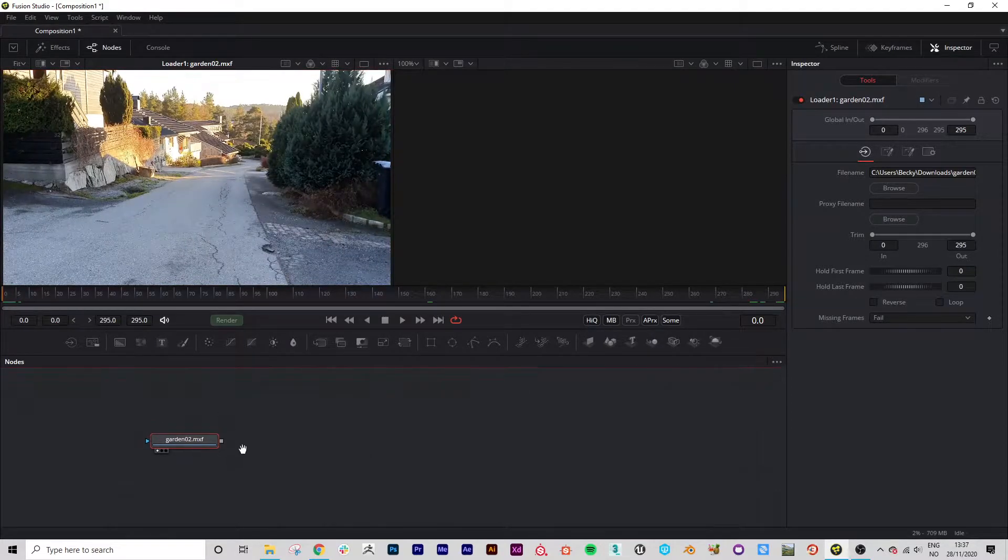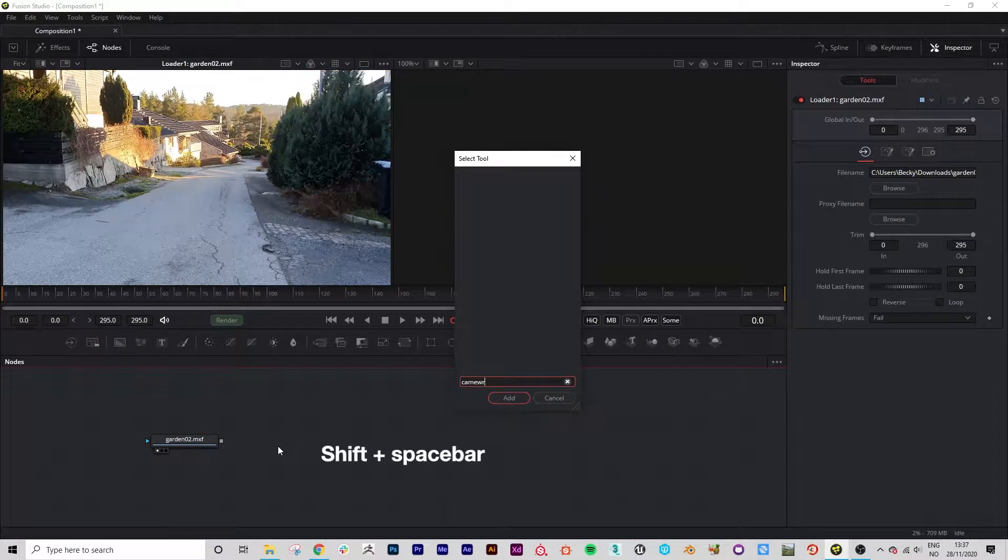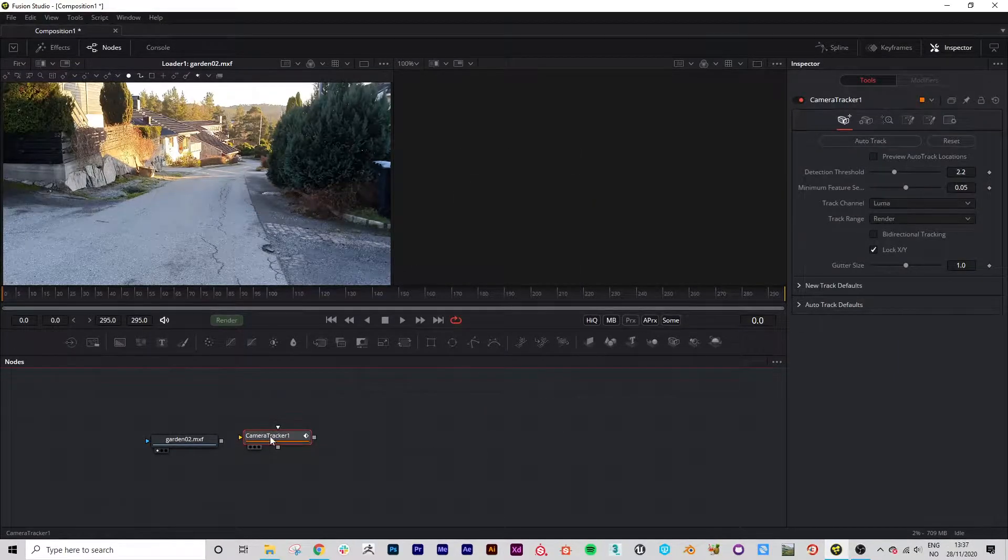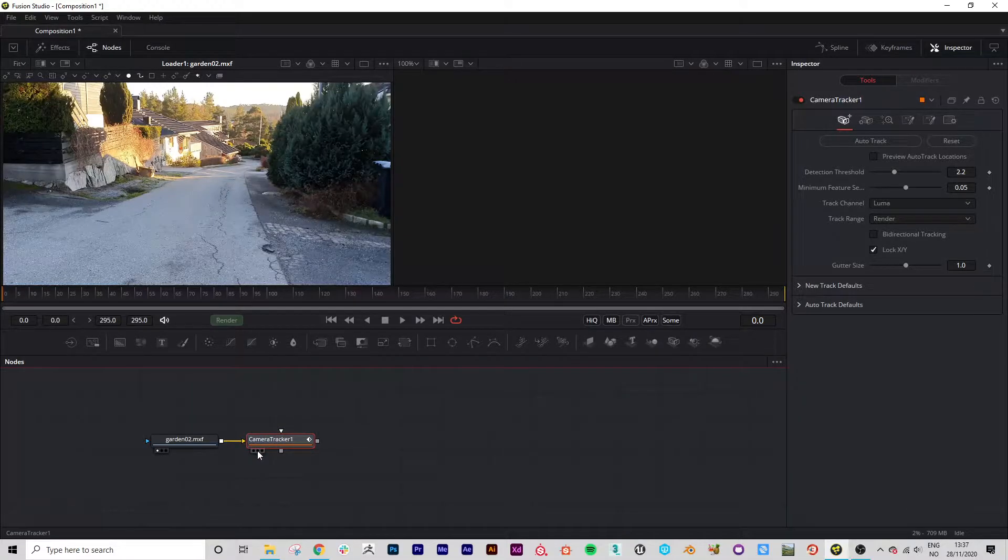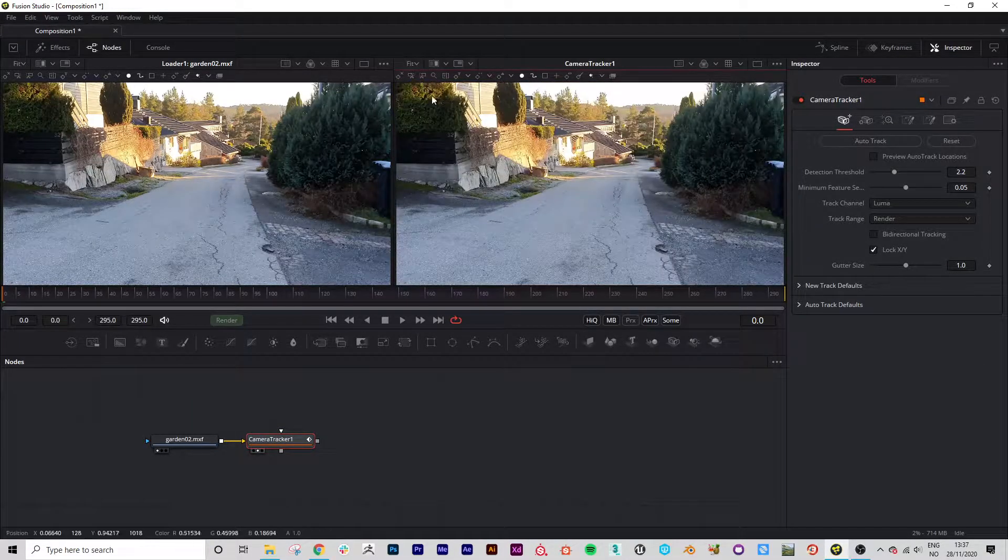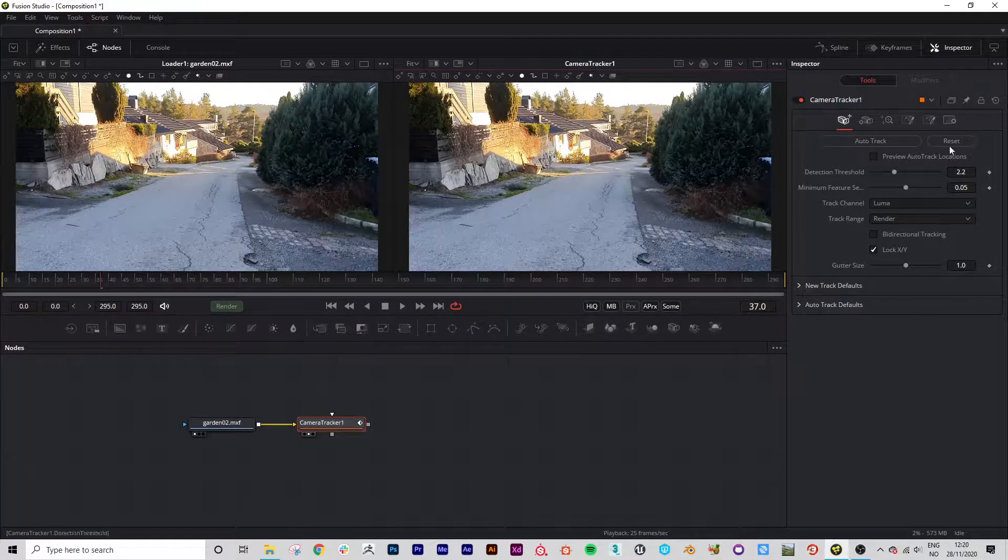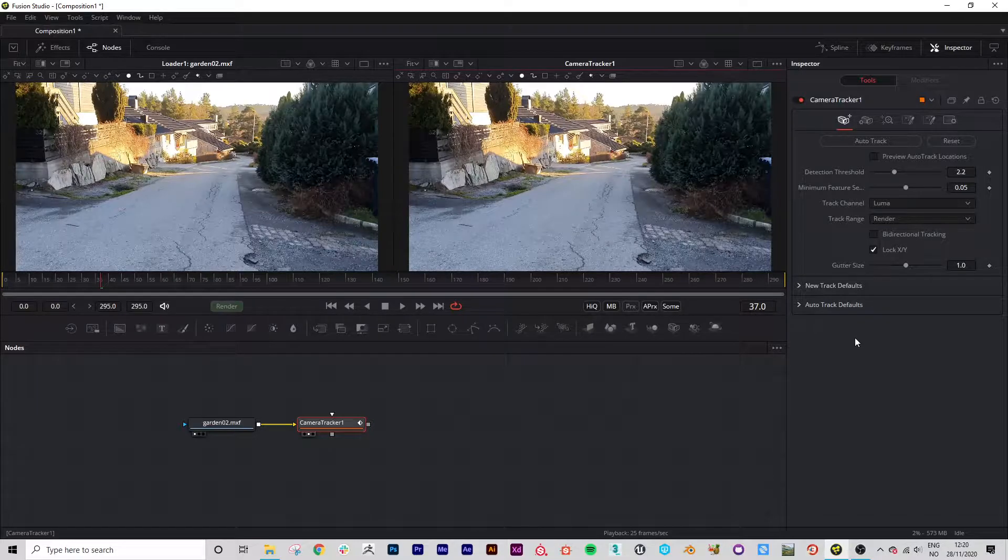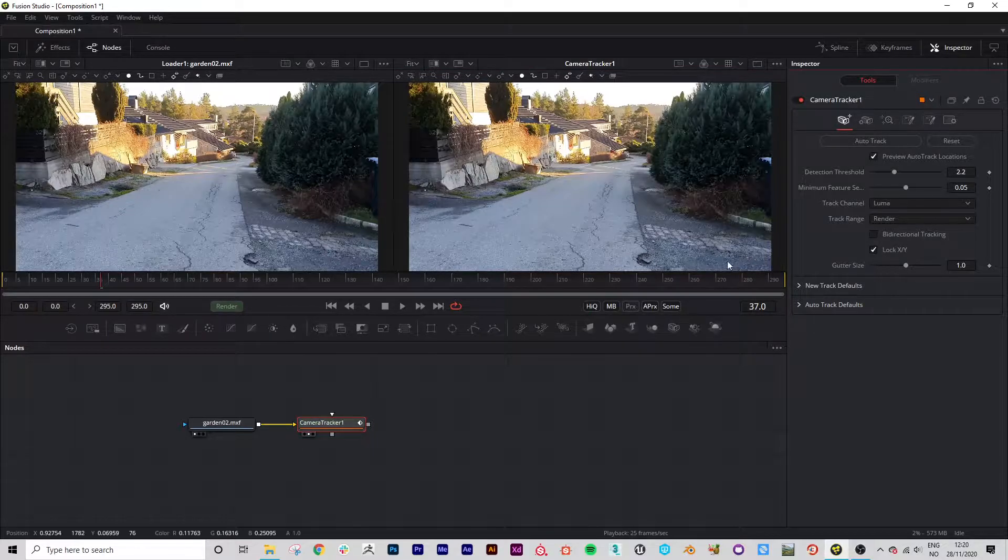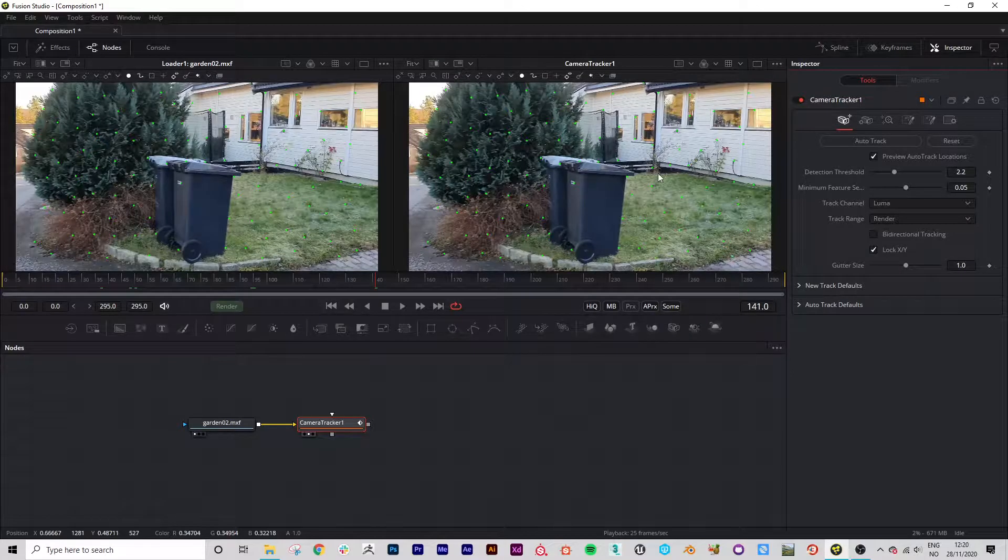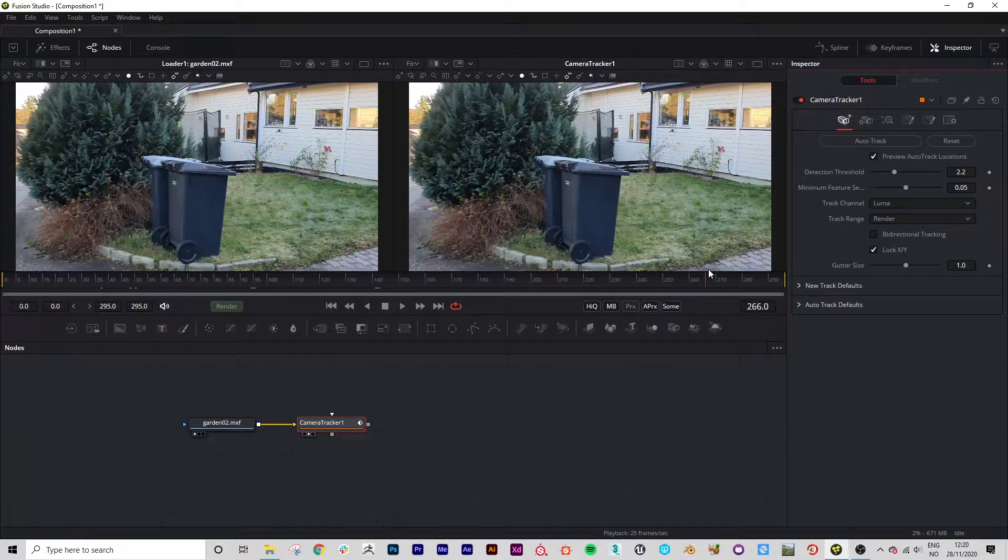So now we're going to drag in a camera tracker and link this one to here and view in the right viewport and set to fit. And then here are the camera tracking options. From here we have a few things that we can do but first of all we're just going to preview the auto track locations. This is just going to give us a rough estimate of where it's likely to put tracking points.